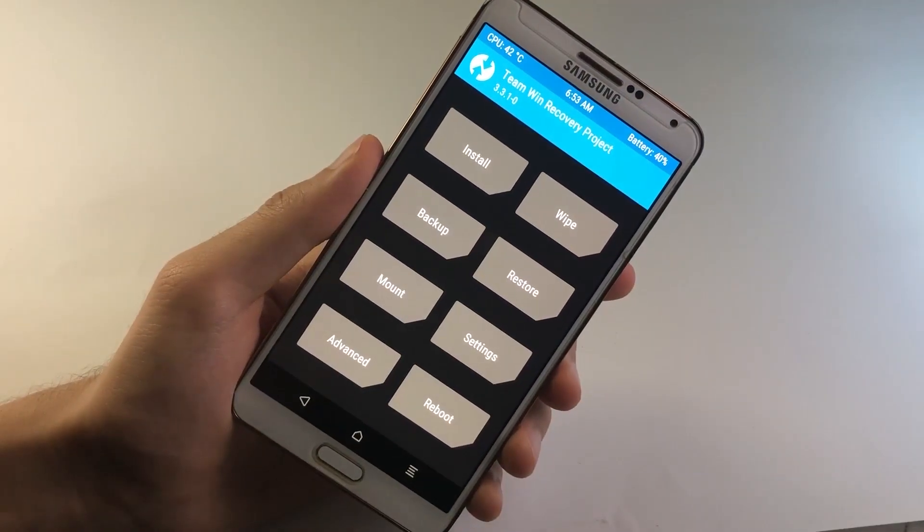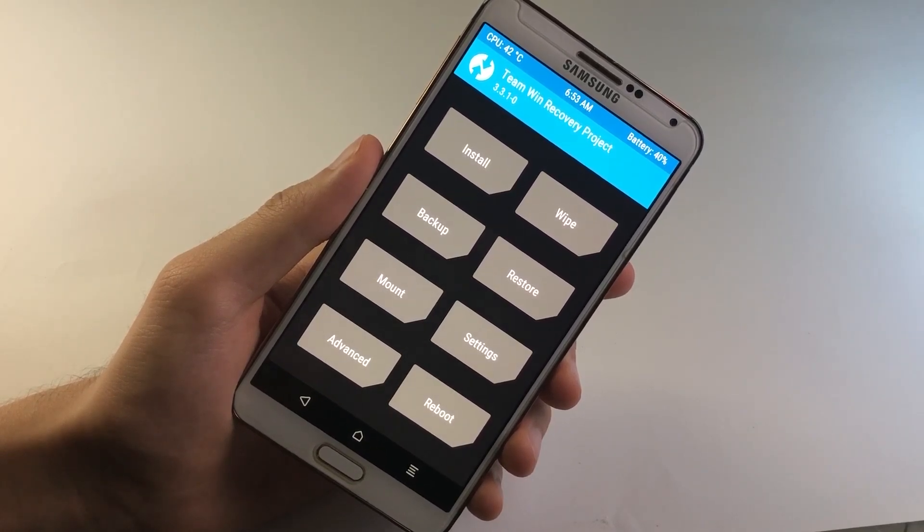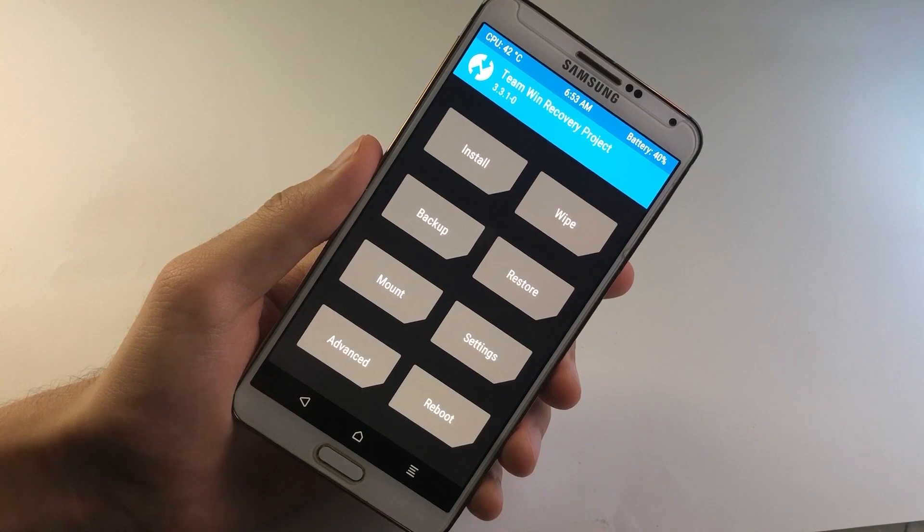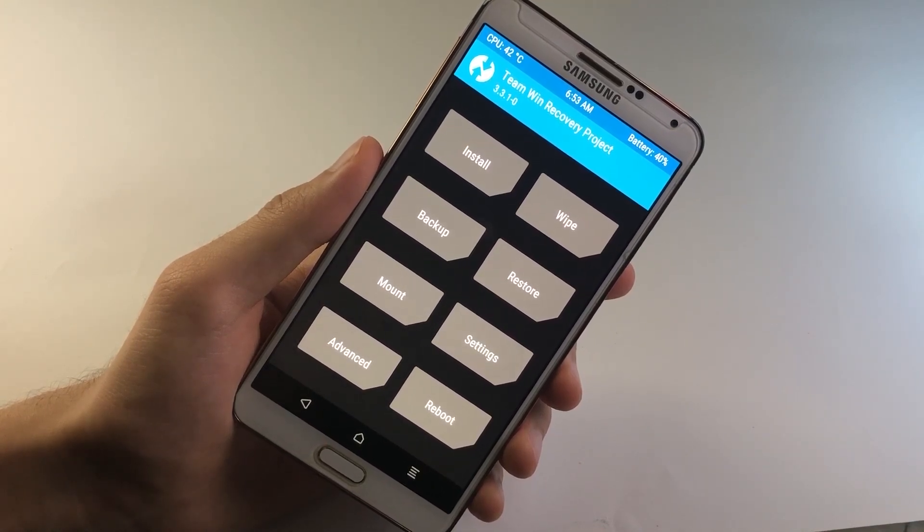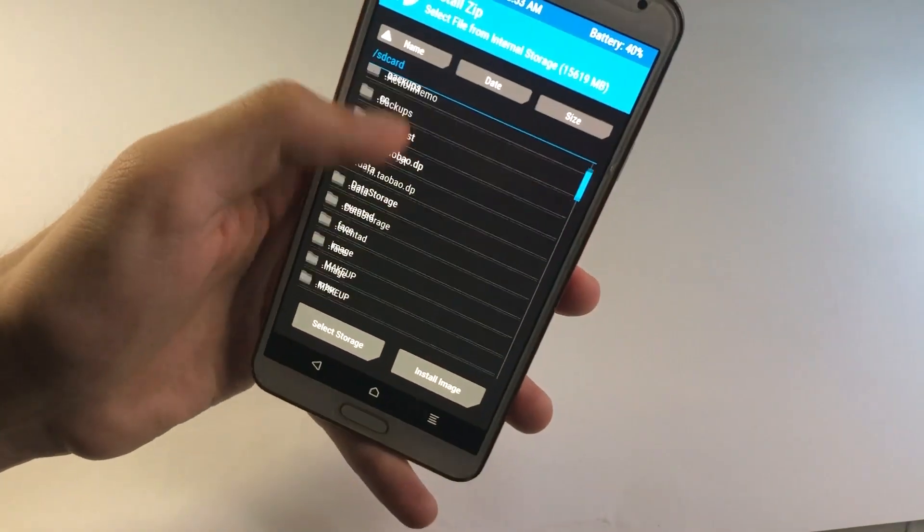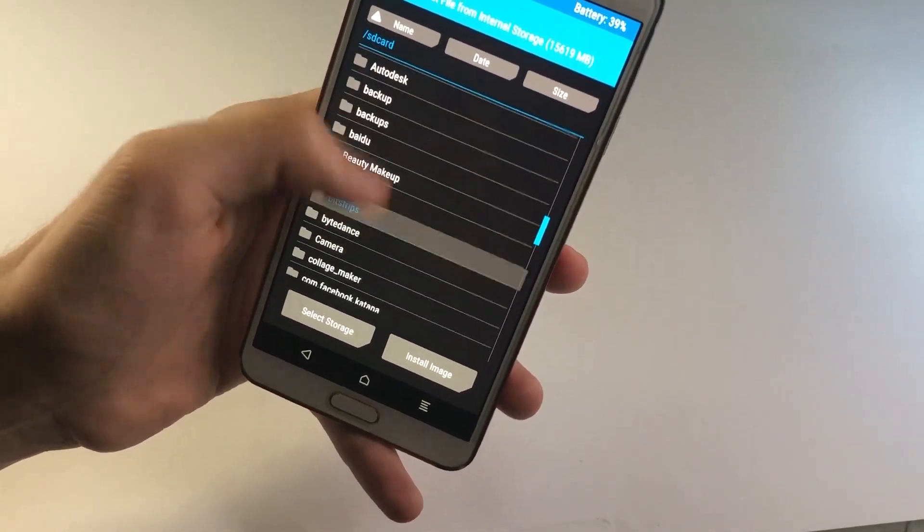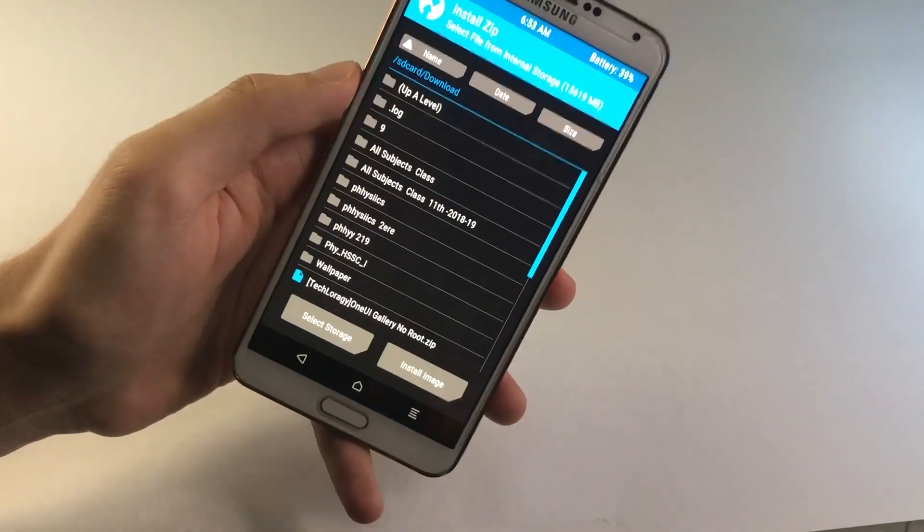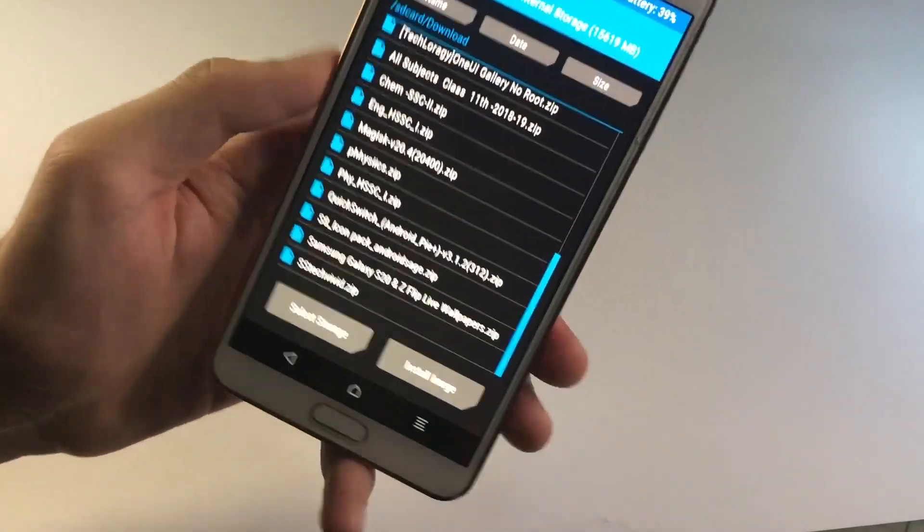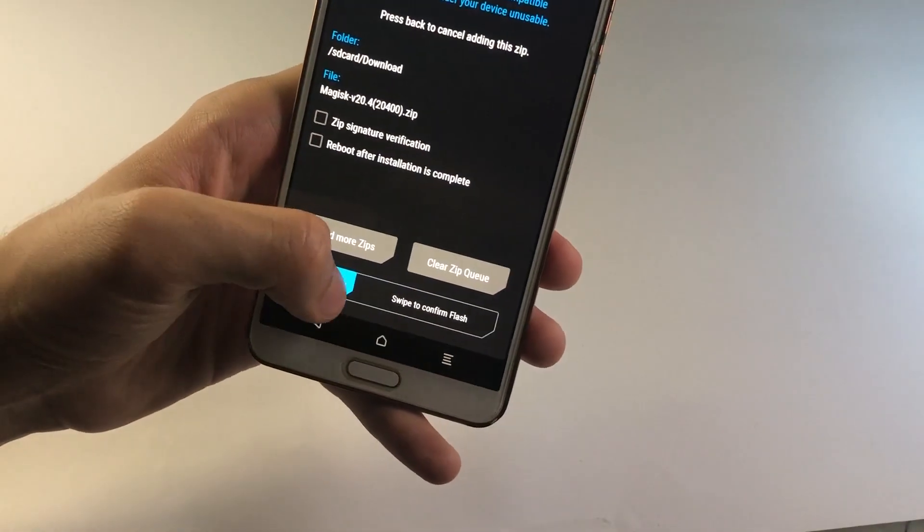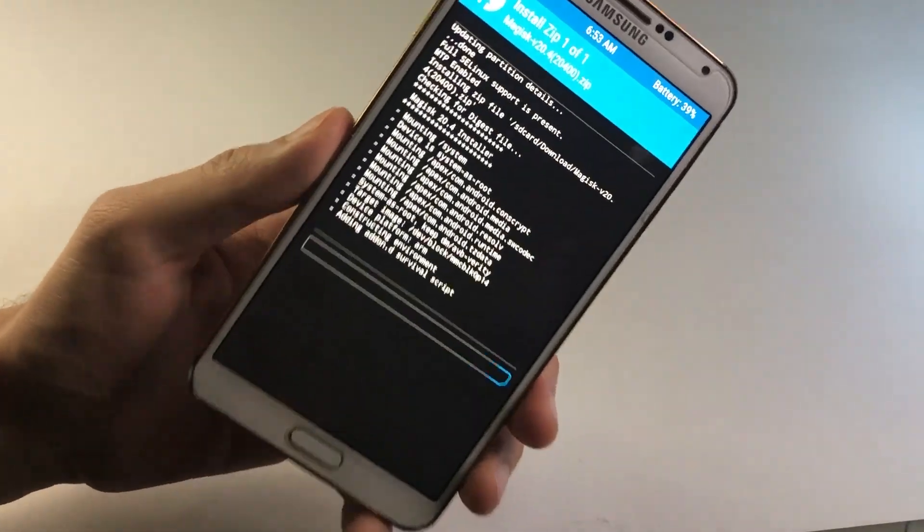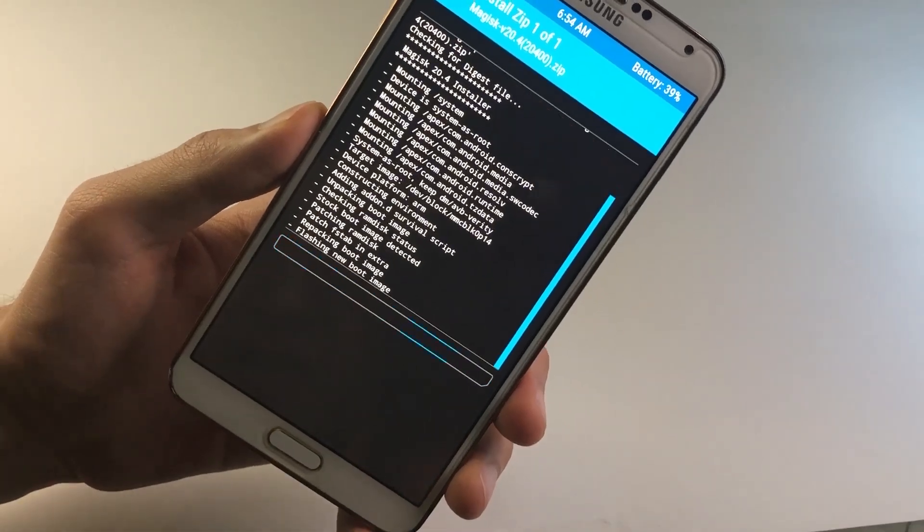So once you are inside of the TWRP Recovery, now we need to flash the recently downloaded Magisk file. Now by default, all the downloaded files are actually saved inside of the Download folder of the Internal Storage. So let's just go ahead and get inside of that folder. So it's right over here. So now I got to find out the Magisk file. So it's right over here. So go ahead and swipe to Confirm Flash. So after the file has been flashed, go ahead and reboot your system.